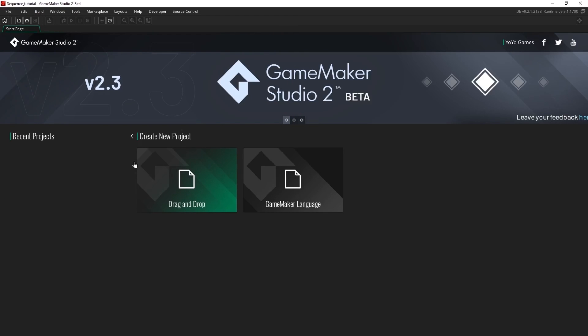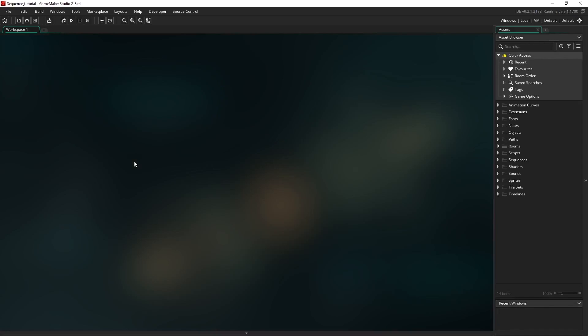As you can see we've been brought into our empty project here. This area on the left is the workspace where our editors will open up and on the right here is the asset browser where we store all of our assets.